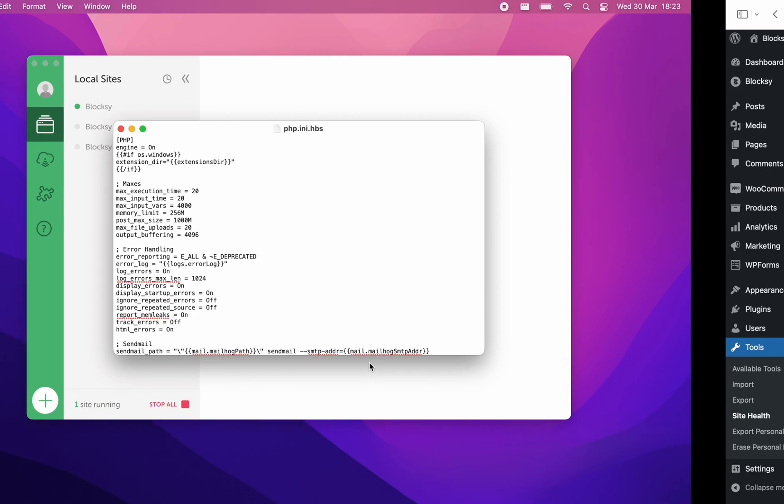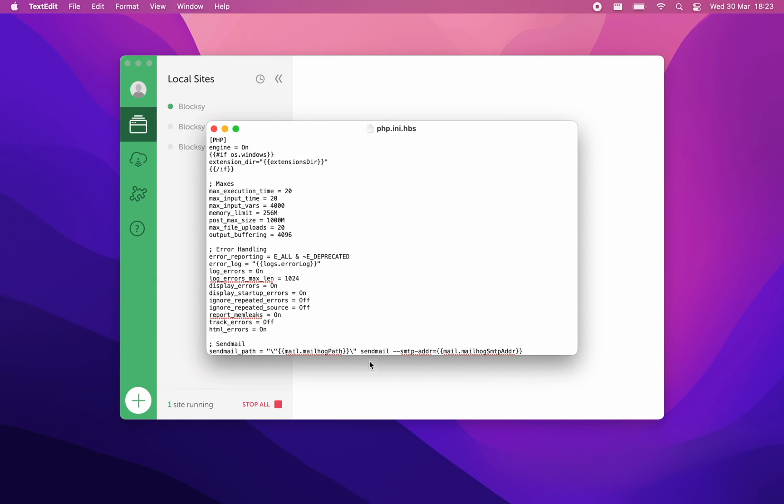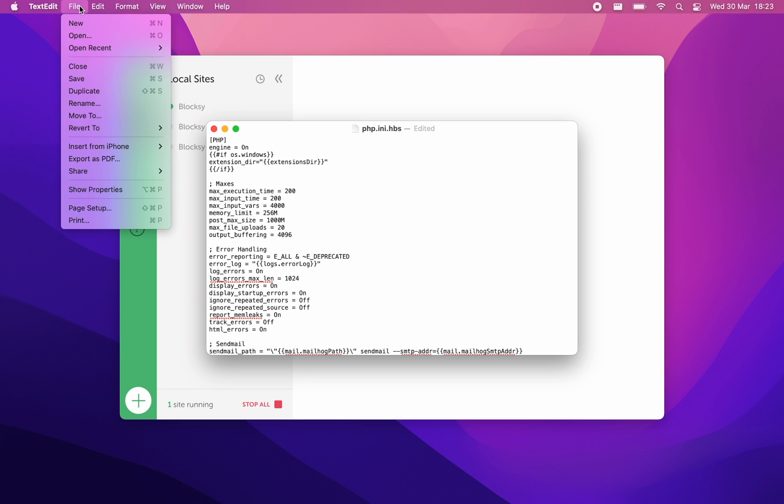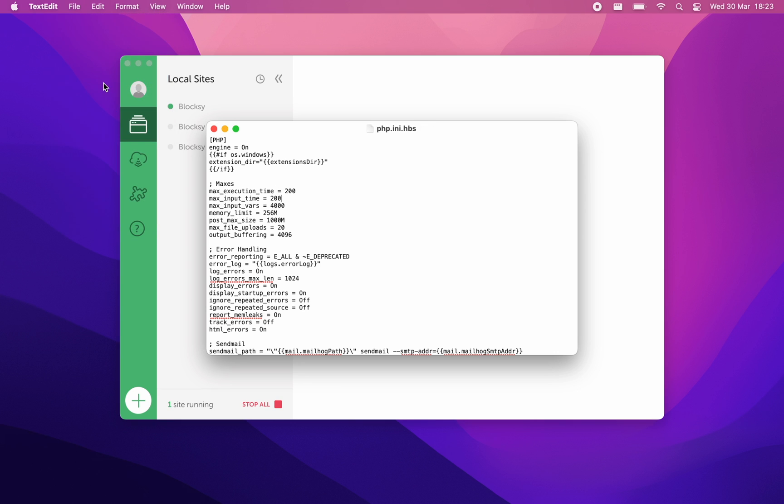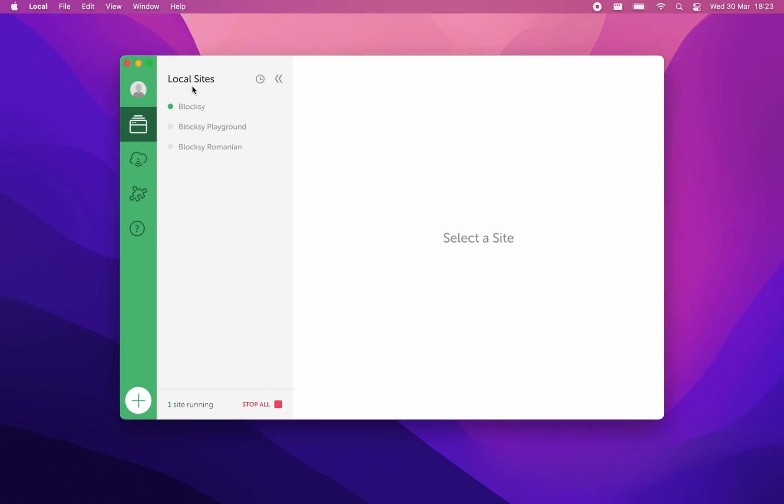As per our demonstration case here, we will need to modify the php.ini file from our locally configured web server. After we've done with the modifications, it's time to restart the server so that the new values are propagated correctly.